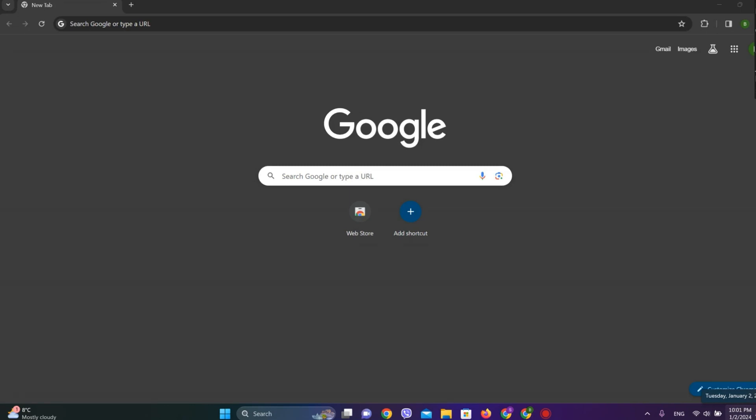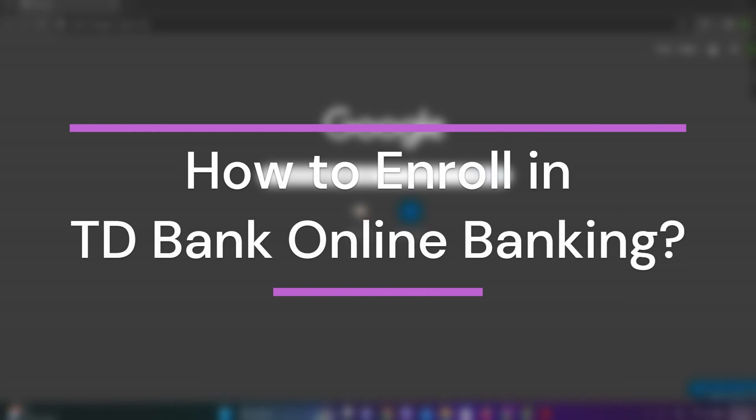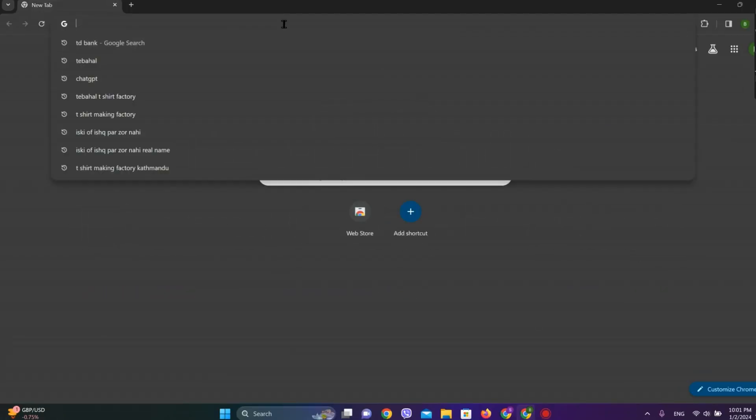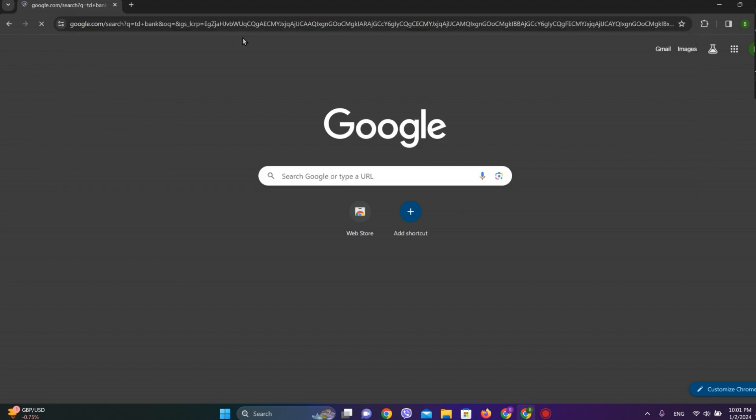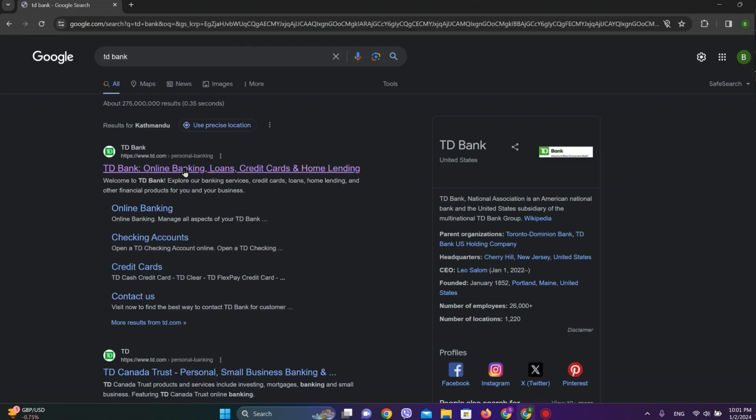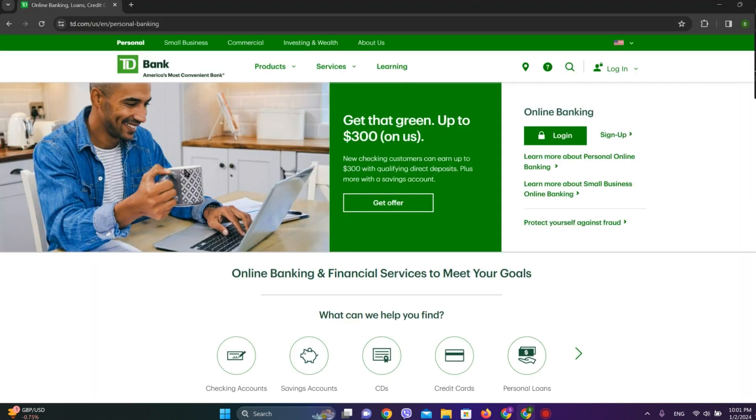Hey guys, welcome back to our YouTube channel Financeable. Today in this video, let's learn about how to get enrolled in TD Bank online banking. So let's get started. First, let's get into any browser and search for TD Bank. Click on this first website over here.